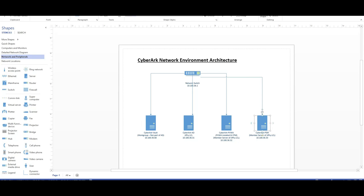A PSM server is mainly used as a jump server to isolate the operations and also help us to monitor the privileged accounts activity and record the sessions that are going through the PSM server.